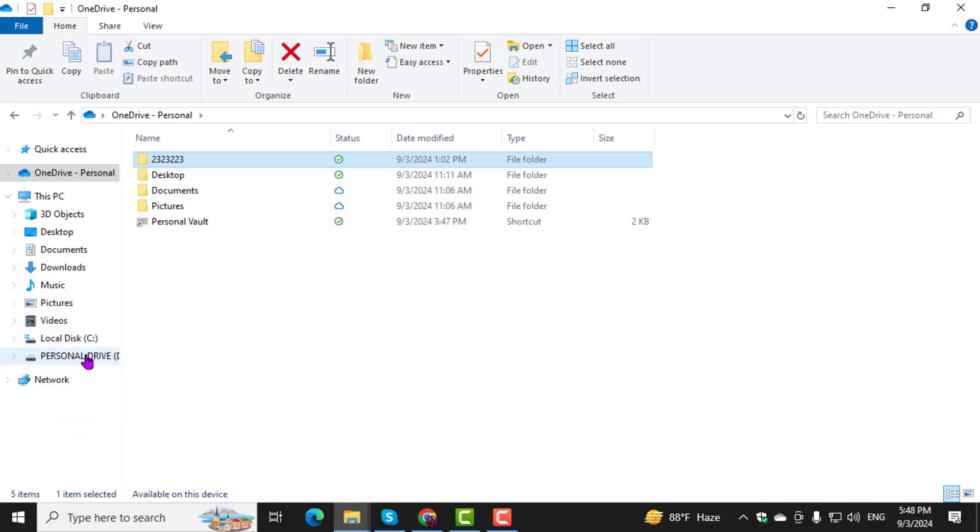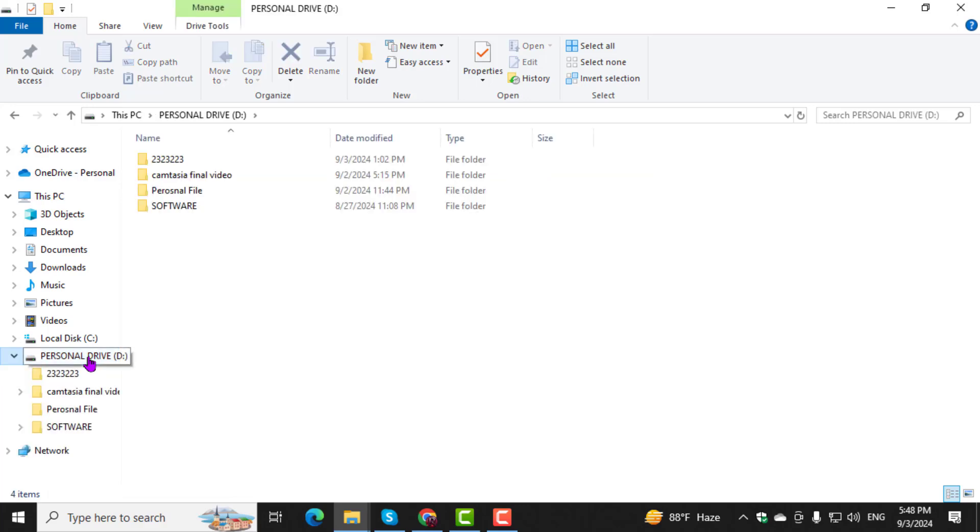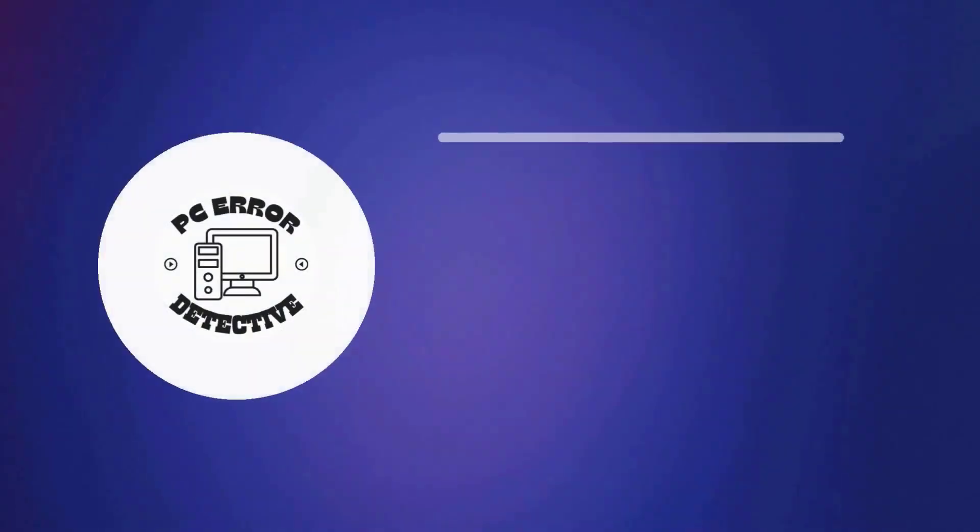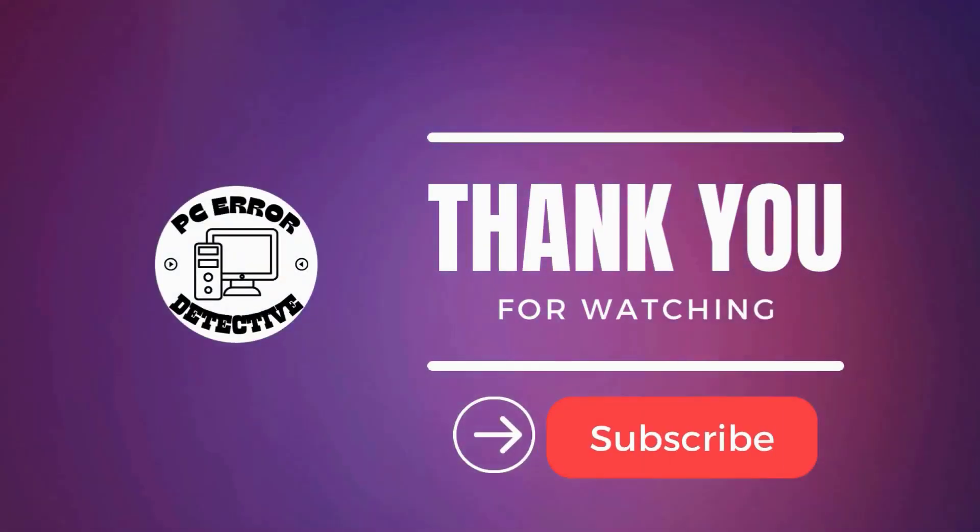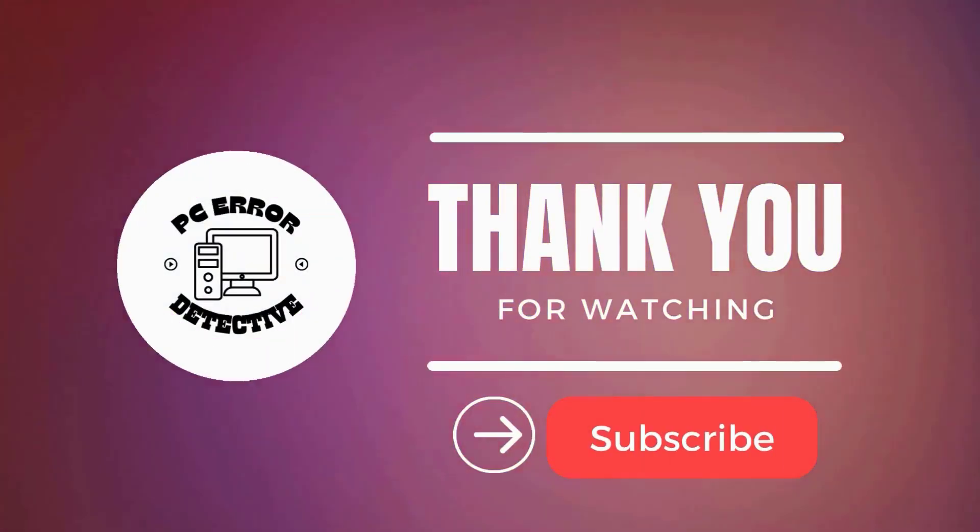Step 5. Wait for the files to transfer and then check your hard drive to ensure they've been moved successfully. And that's it. Thanks for watching and stay tuned for more videos.